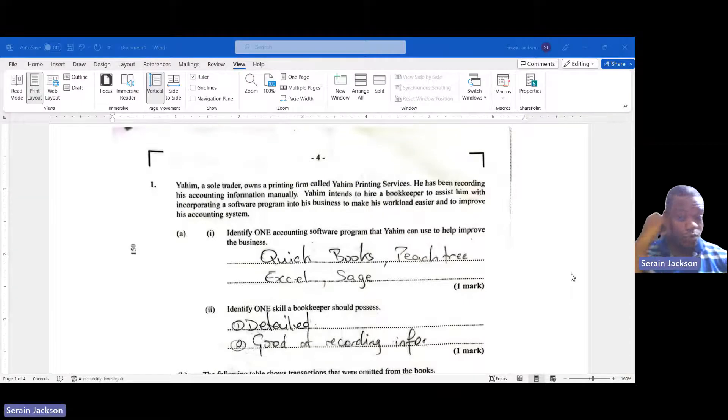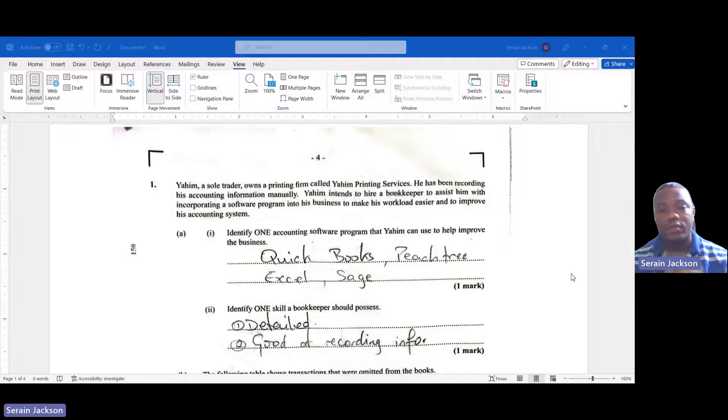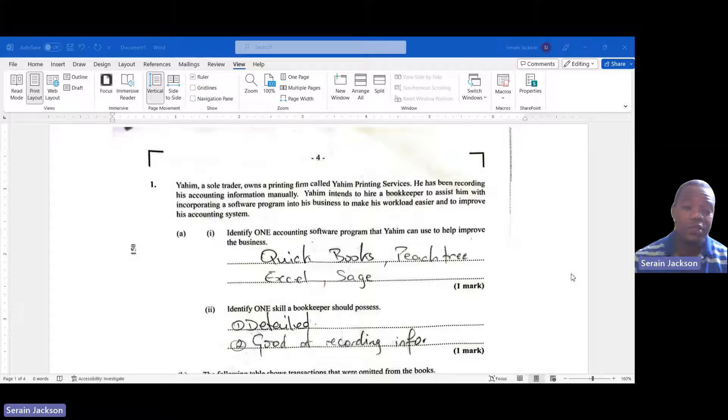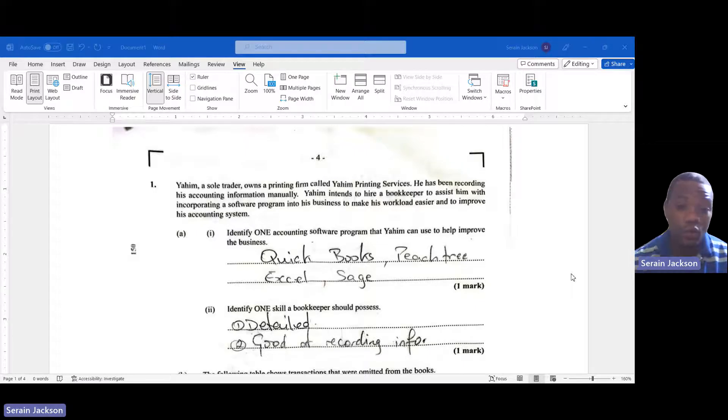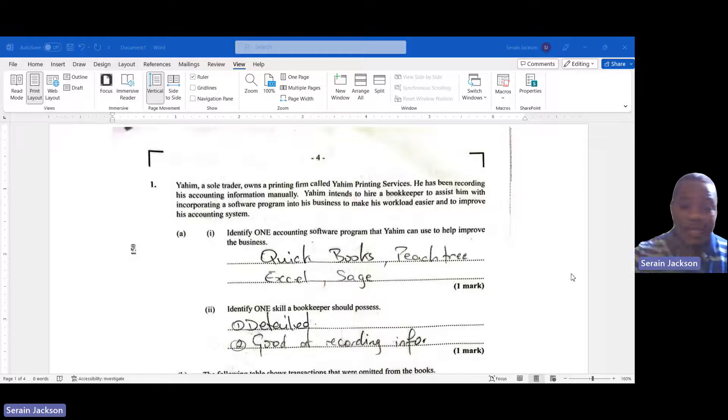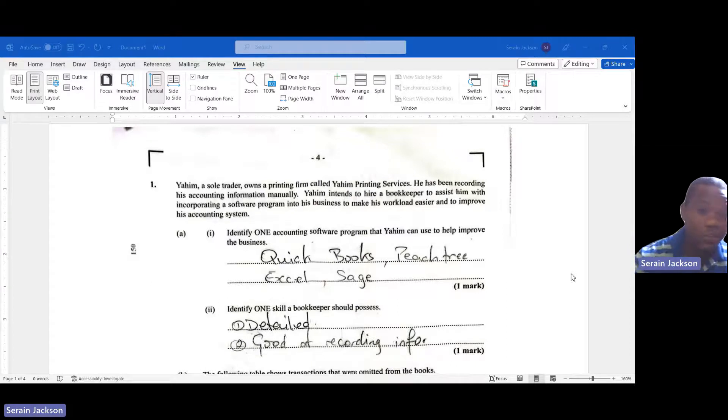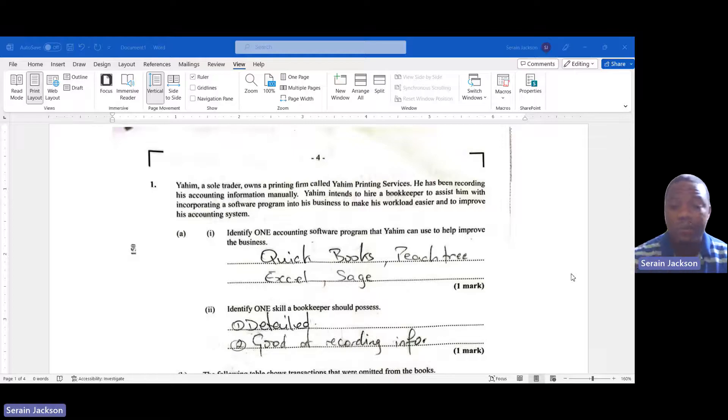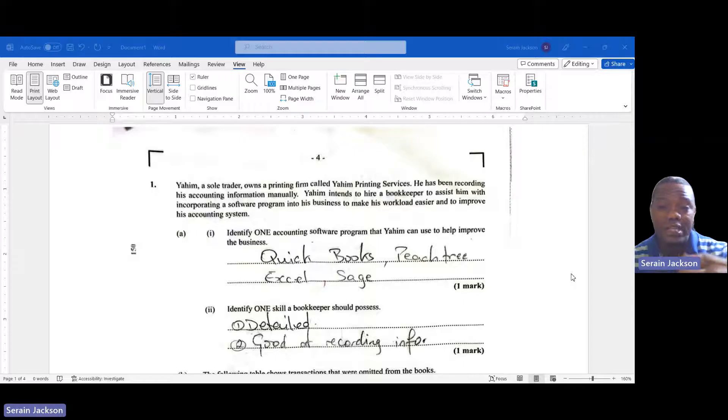All right guys, so right the moment that you guys have been waiting for - the solutions and answers to the 2023 POA Paper Two. Let's get right into it. I want you to like, subscribe, and share with your friends.